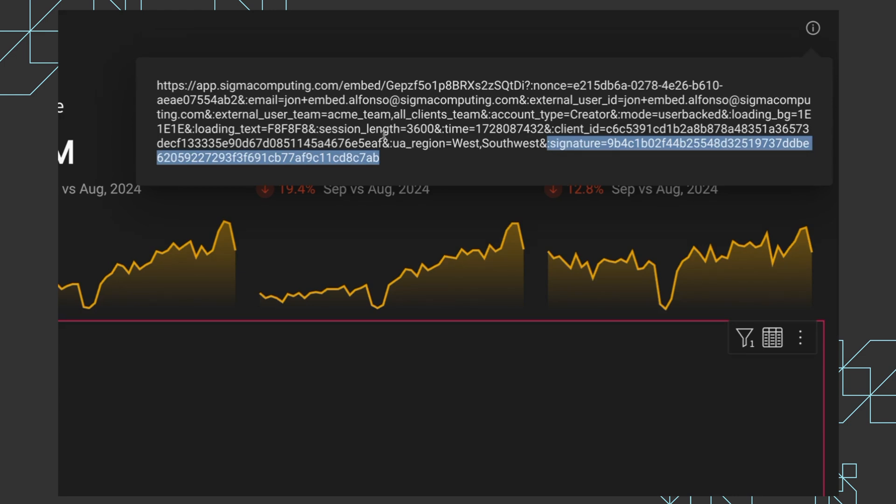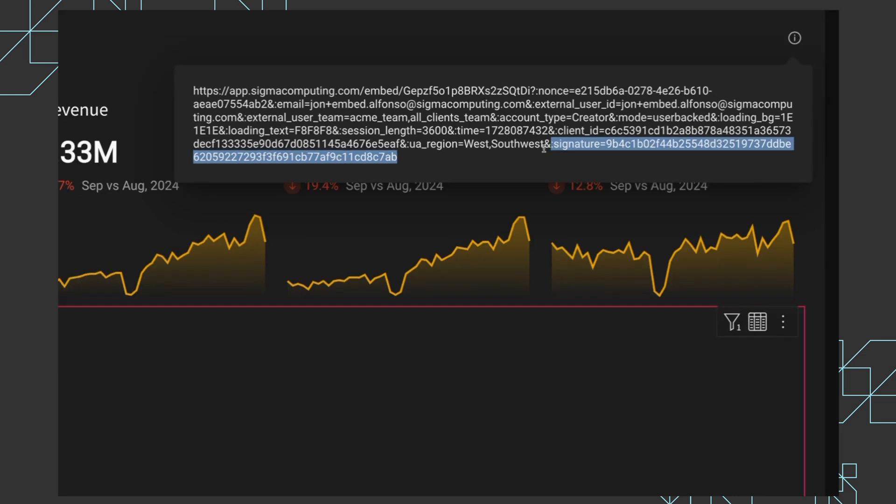So if I tried to copy and paste this and send it off to somebody else, Sigma would recognize that this had already been used and invalidate it. Likewise, if I tried to change this user region and see some data that I shouldn't see, that would also be denied by Sigma. So that's just a quick hit on iframes and embedding.